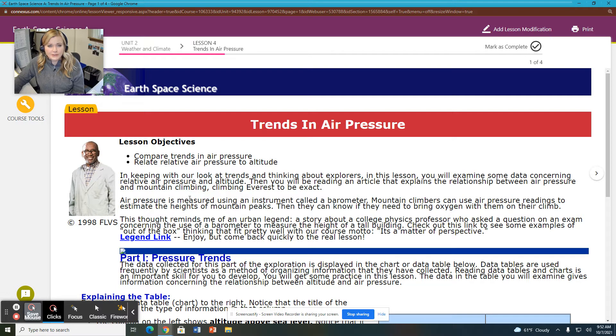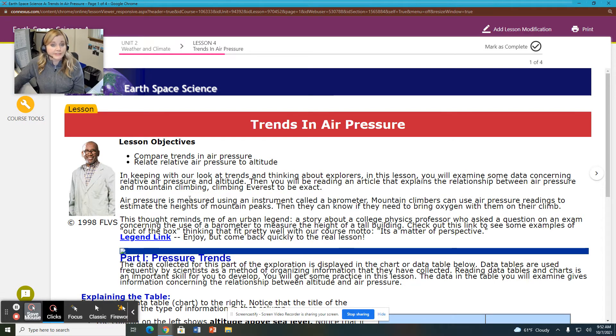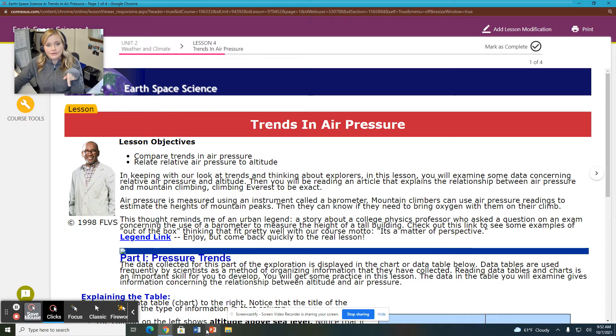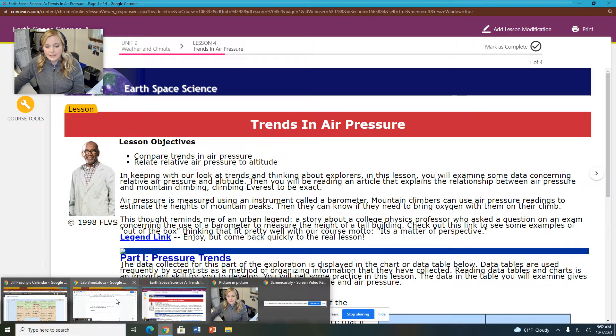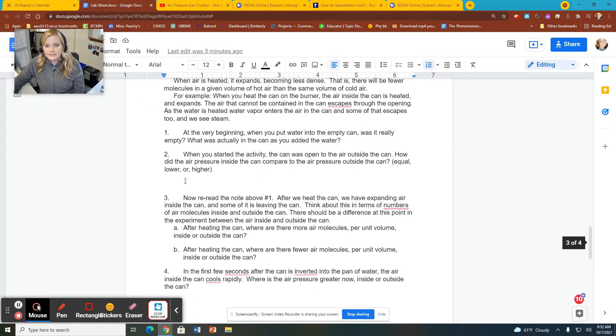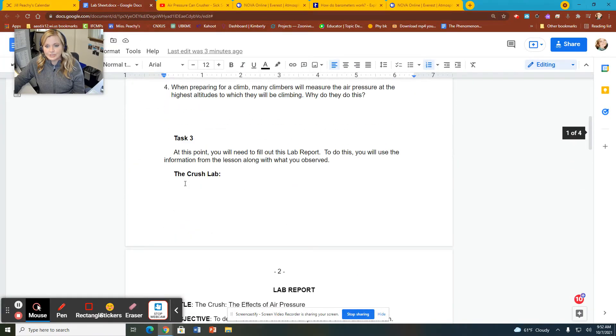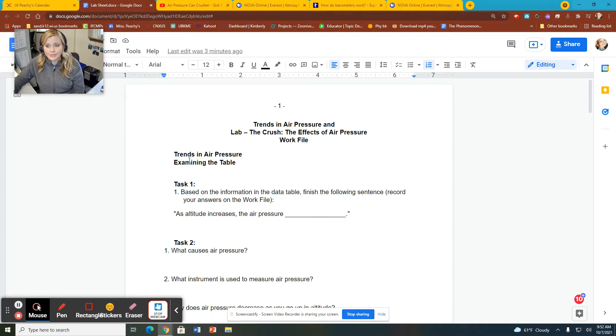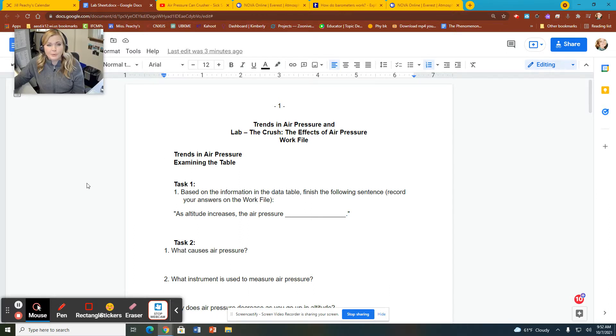Before we even start talking about the portfolio, let me just show you where to start for getting your information organized together. Right underneath this video, there should be a link to this lab sheet here, Trends and Air Pressure and Lab, the Crush, the Effects of Air Pressure work file. I've put this in the hub for you.